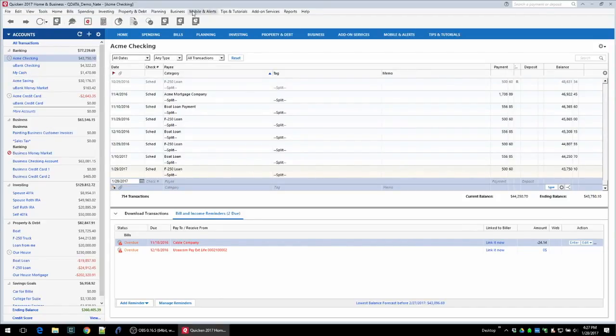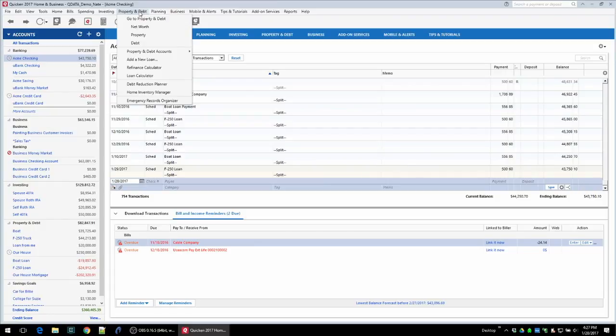To access these tools you'll click on property and debt and here they are: home inventory manager and emergency records organizer.